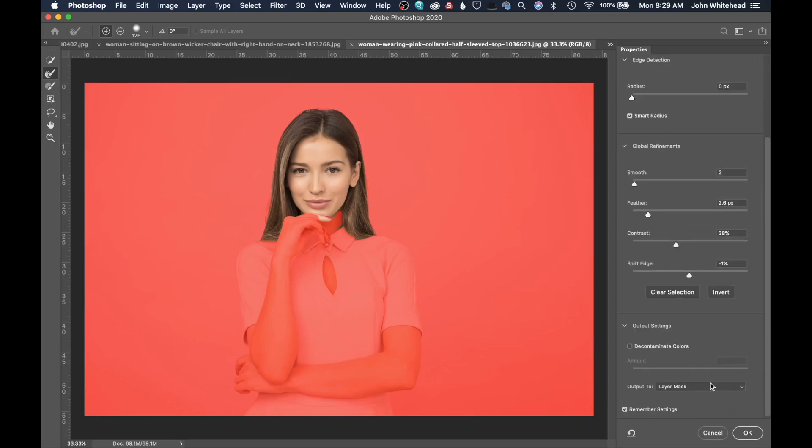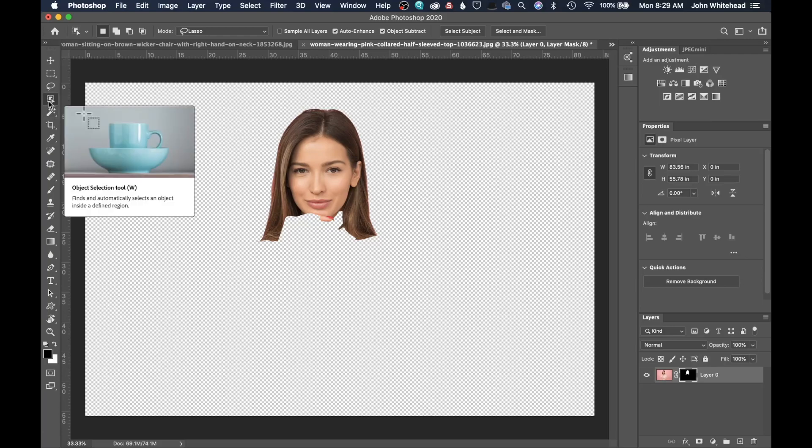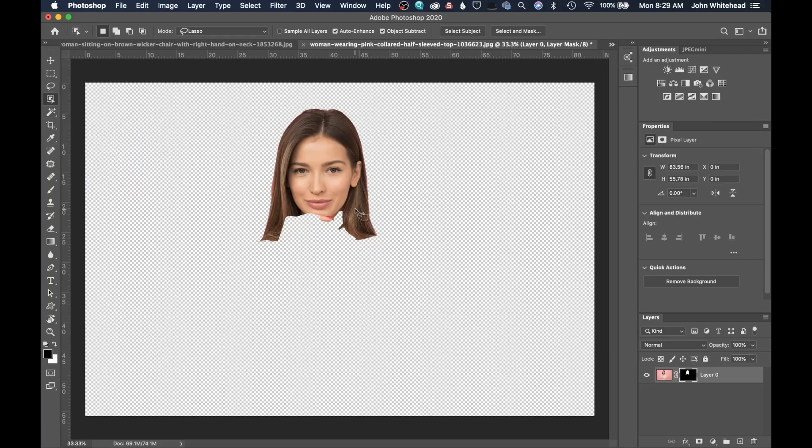And then I can slide down and say, I just want to output to a layer mask. And just like that, we have a new selection added in Photoshop using the Object Selection Tool.